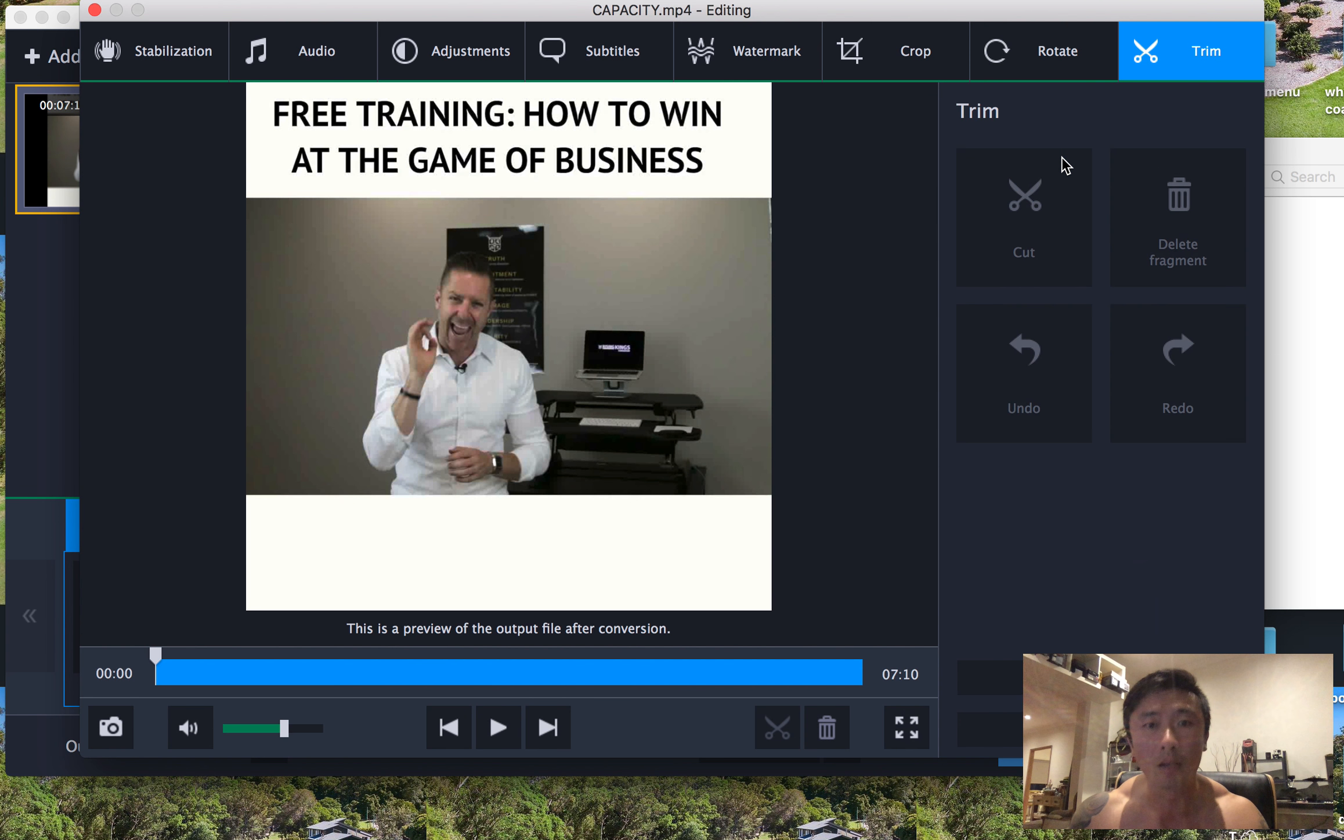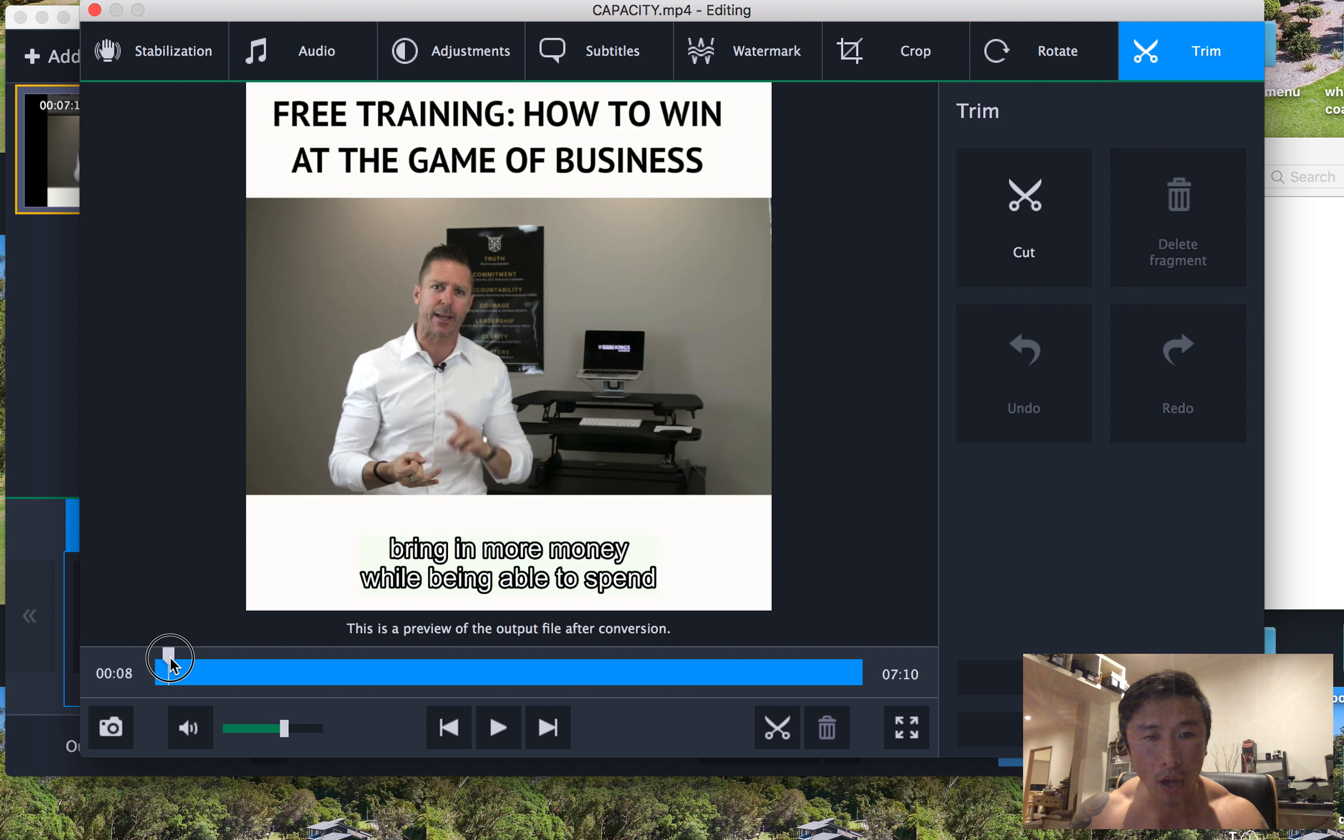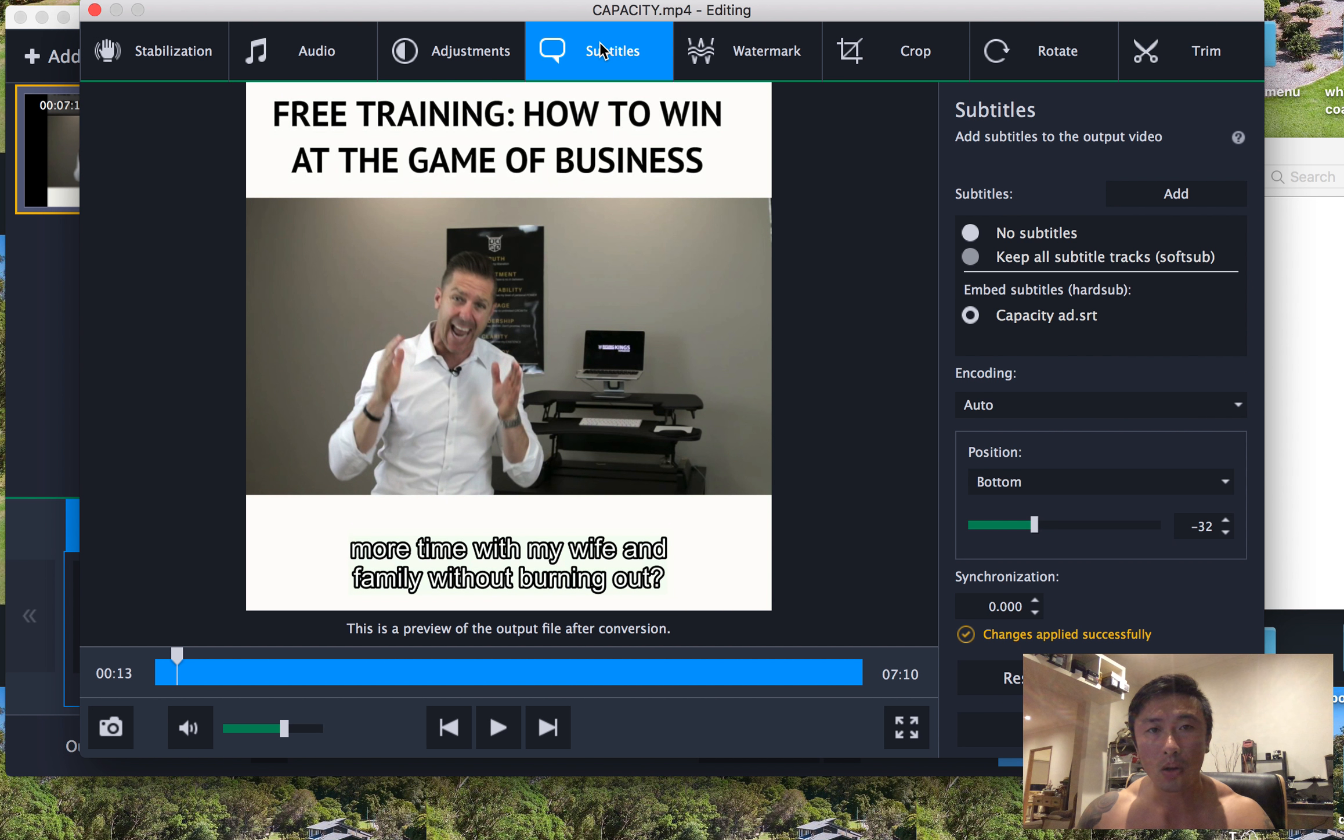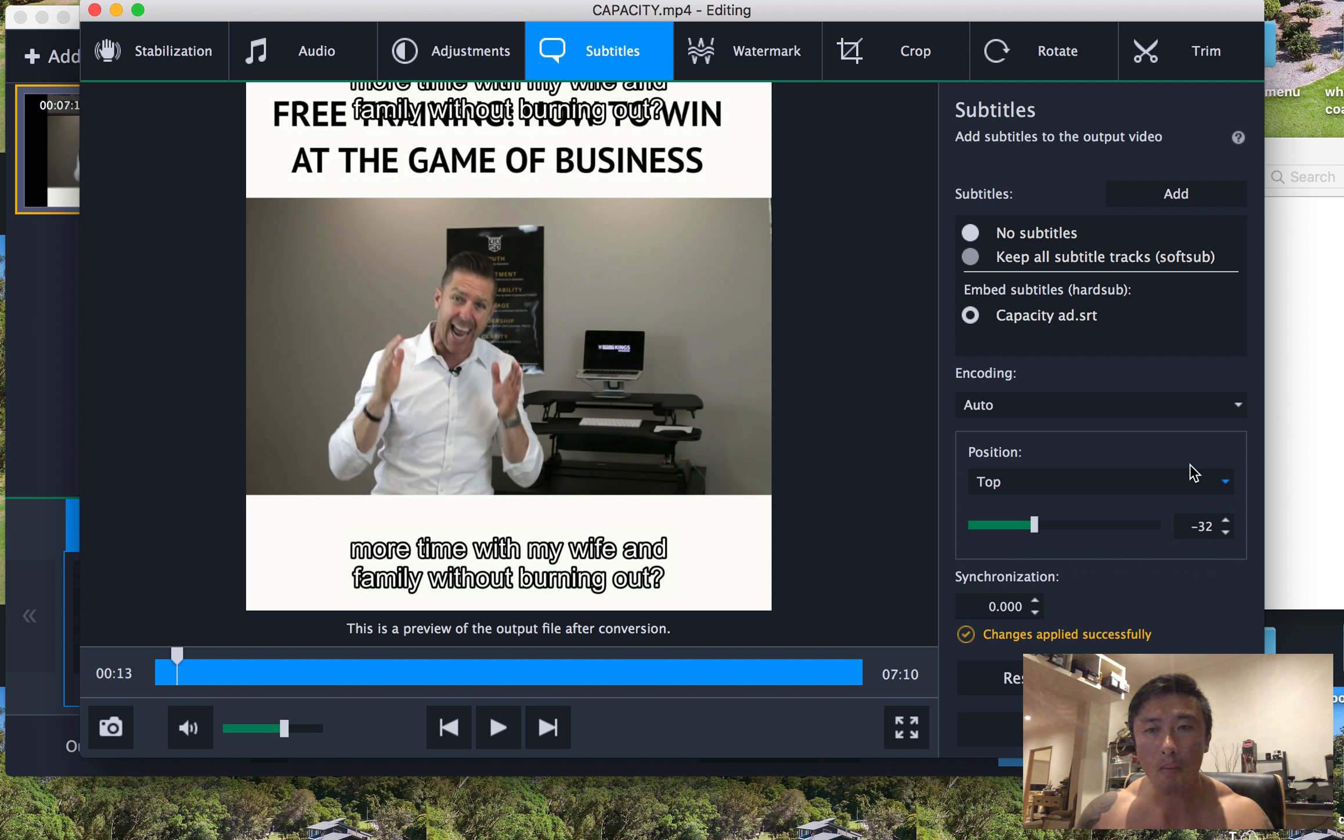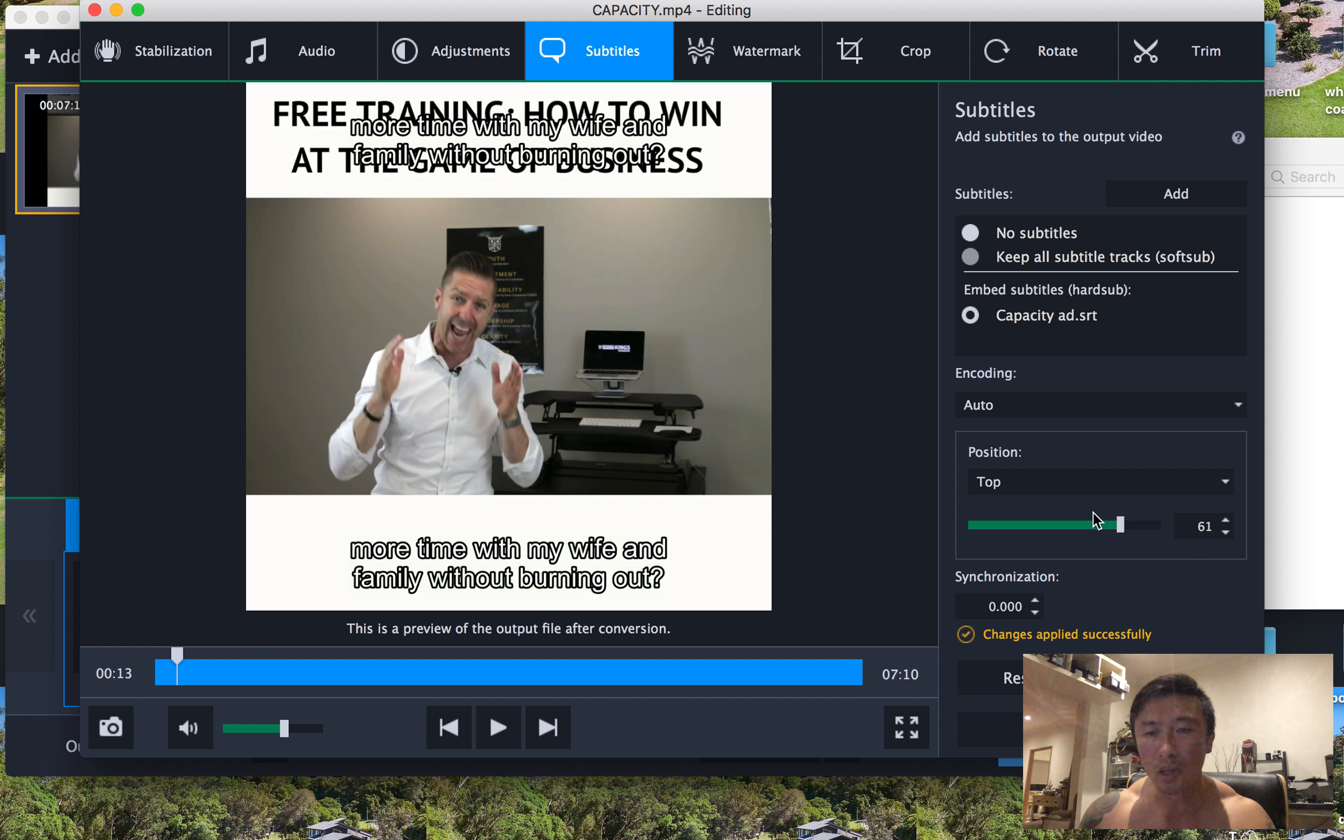Now check this out. So when you edit, see how the caption file is right there for you? We can actually go to subtitles and you can position this anywhere you want, vertically. You can top, once you're at the top, you can actually change the position of where you want it to go. So it gives you a little bit of flexibility.